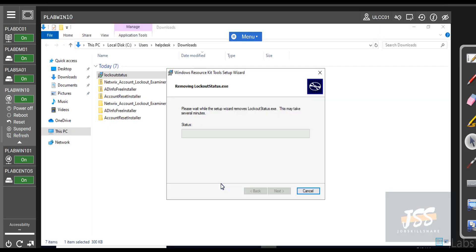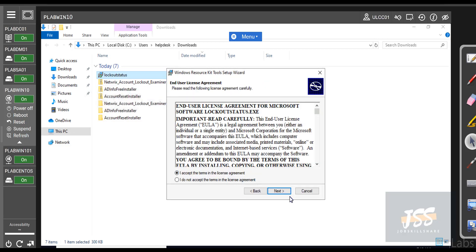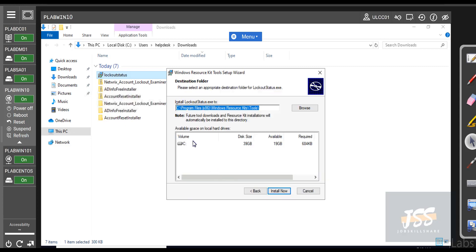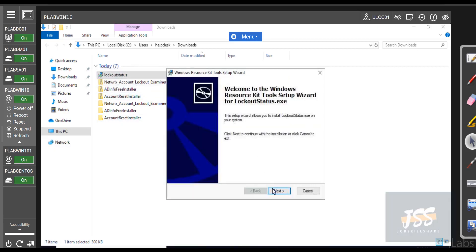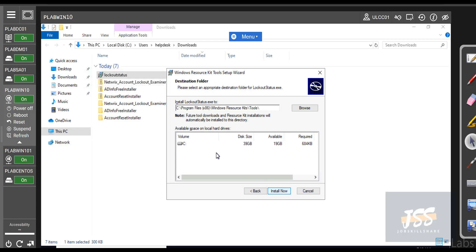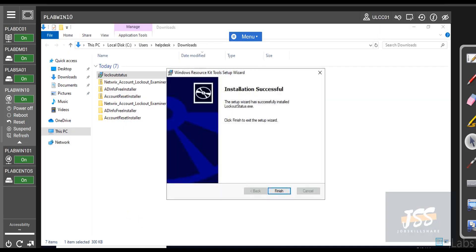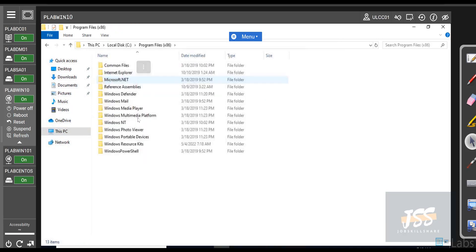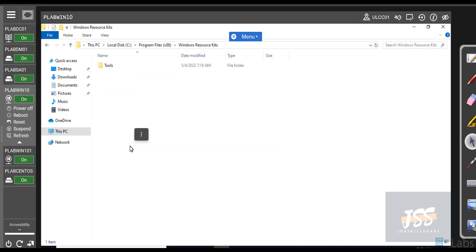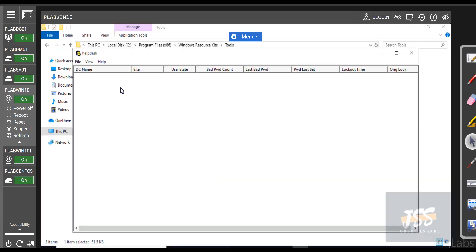If you forget where you installed a tool, click through the installer again — Next — and you'll see it installed in C Drive, Program Files, Windows Resources Kit Tools. Click No and check the C Drive to confirm. It's already in C. I'm going to click Install now just to make sure it was done correctly. Going back to C Drive, Program Files (x86), the Windows Resources Kit Tools files are right here. Run it as administrator.